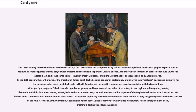In the 18th century, the card images of the traditional Italian tarot decks became popular in cartomancy and evolved into esoteric decks used primarily for that purpose. Today most tarot decks sold in North America are the occult type and are closely associated with fortune-telling. In Europe, playing tarot decks remain popular for games and have evolved since the 18th century to use regional suits — spades, hearts, diamonds, and clubs in France; leaves, hearts, bells, and acorns in Germany — as well as corner card indices and stamped card symbols for non-court cards.